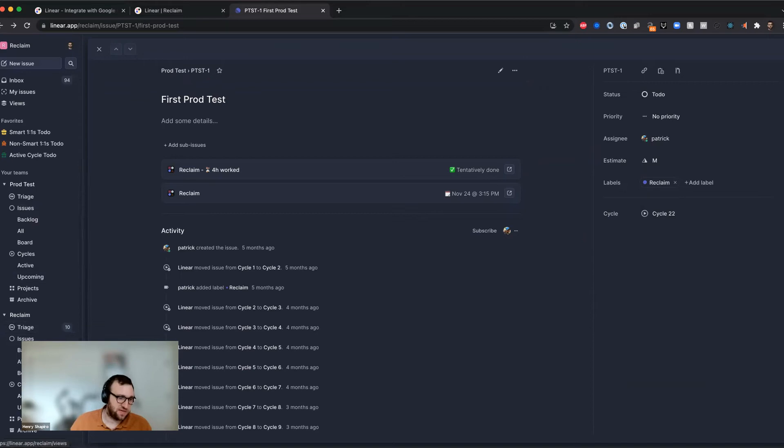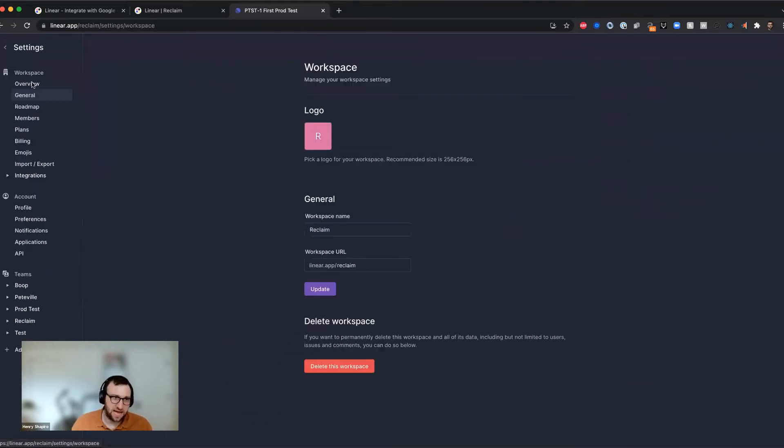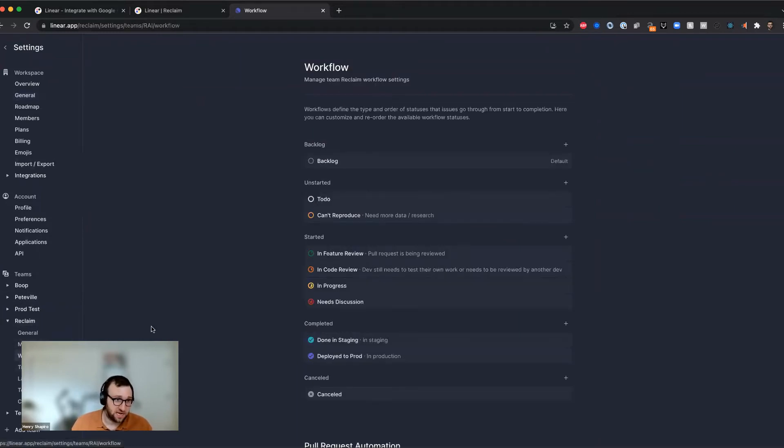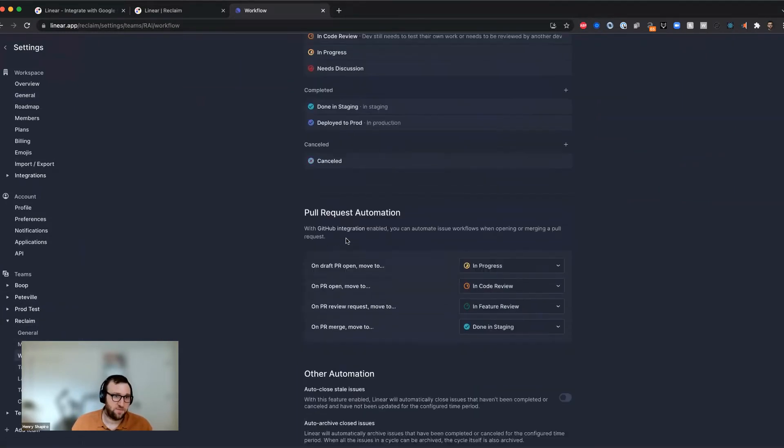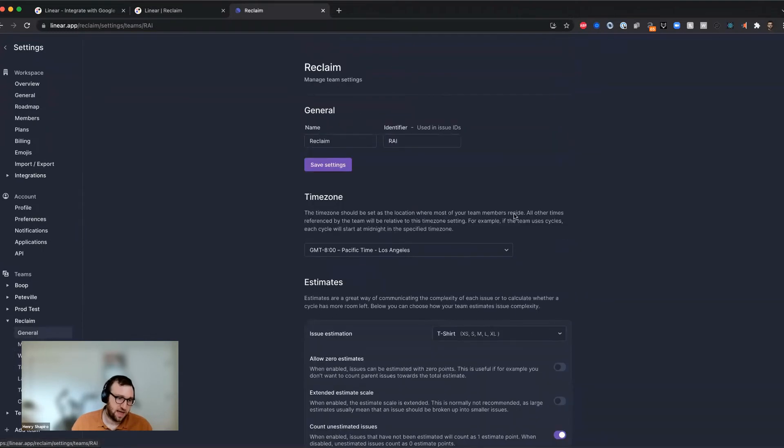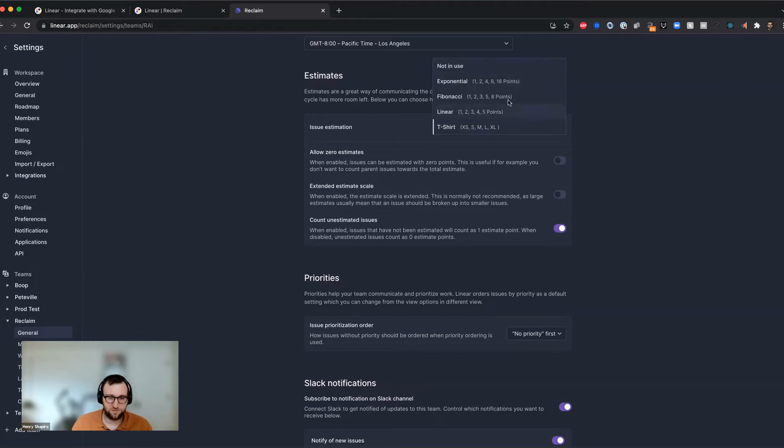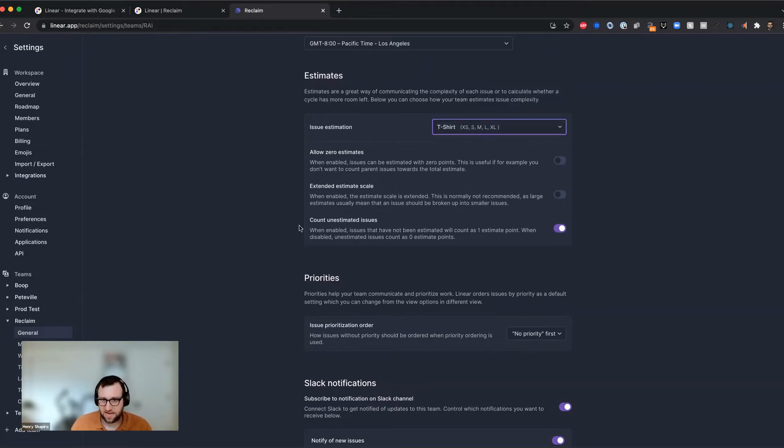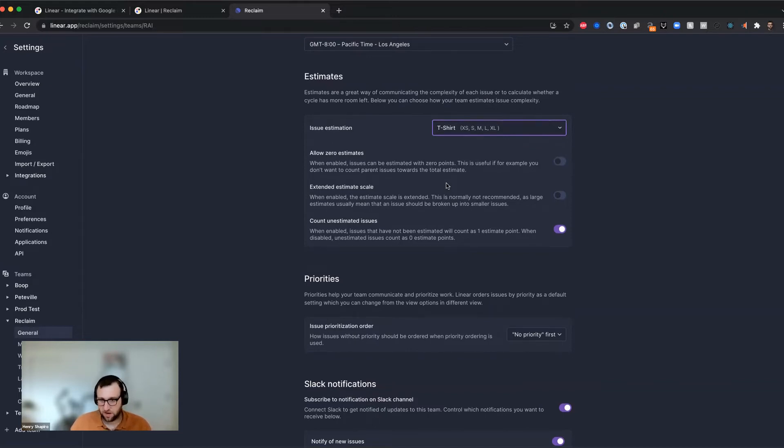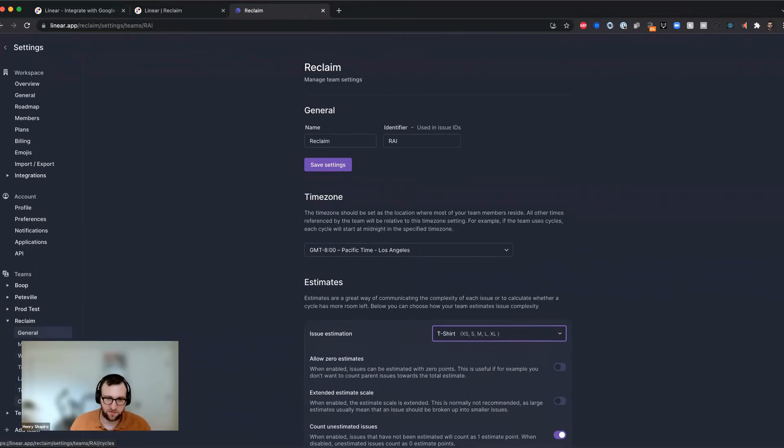Another thing to point out in here while we're in linear is that in order for you to use the integration effectively, we highly recommend, first of all, enabling estimates if you haven't already. So you can go to your team settings here. And if I go under workflow, I go under general, you can see different estimation types. And if yours is not in use, you'll want to change it to one of these things. These other settings are more about customizing the estimates inside of linear. We don't really care about those.